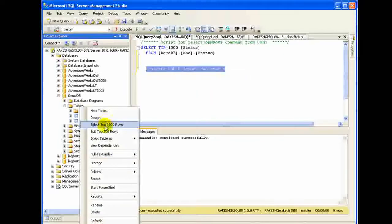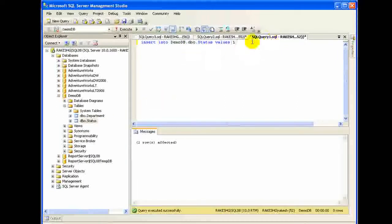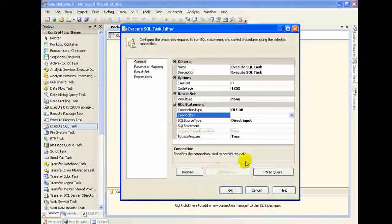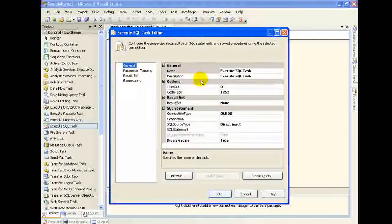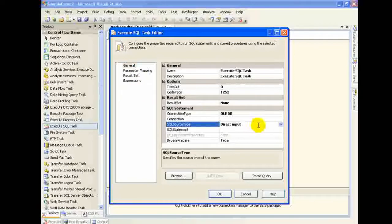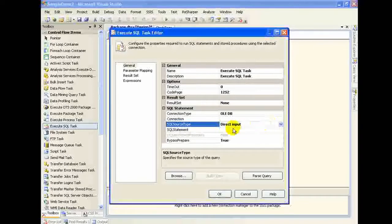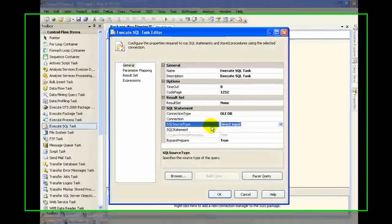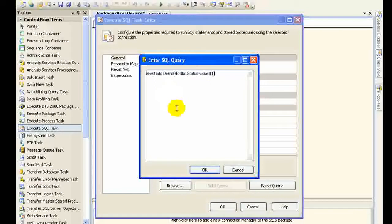Now I need to set the properties. I right click on the task and click Edit. You'll find a number of options. In the SQL Source Type I can select Direct Input, a file connection, or a variable. I'll select Direct Input, which allows me to put in a SQL statement — this is the statement that will be executed by this task.